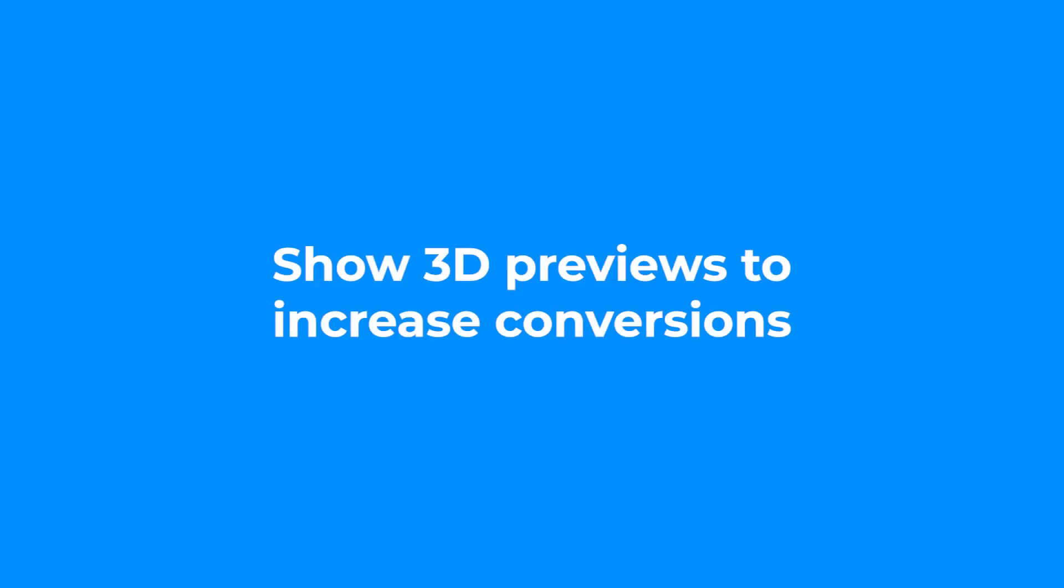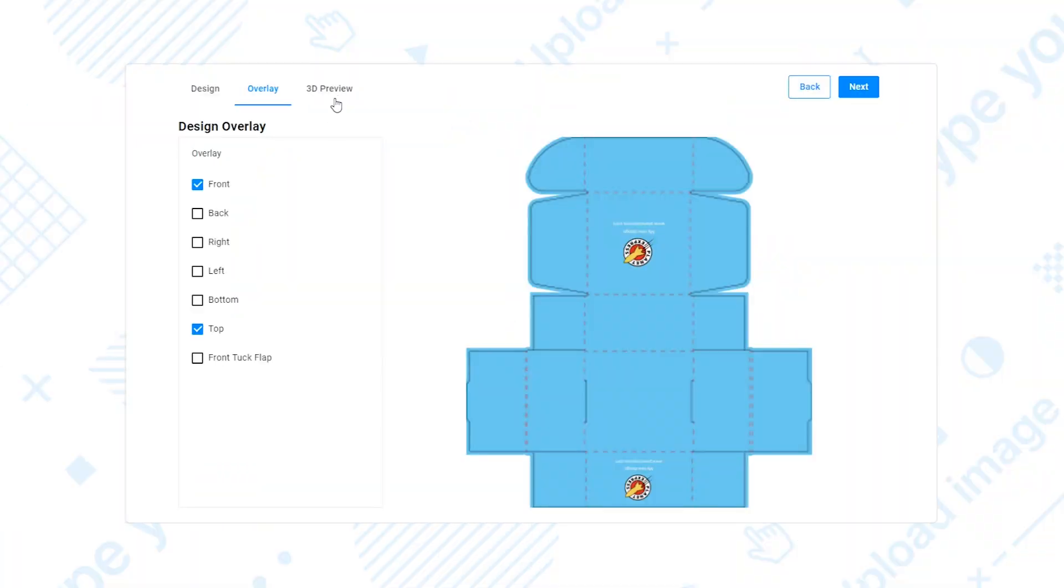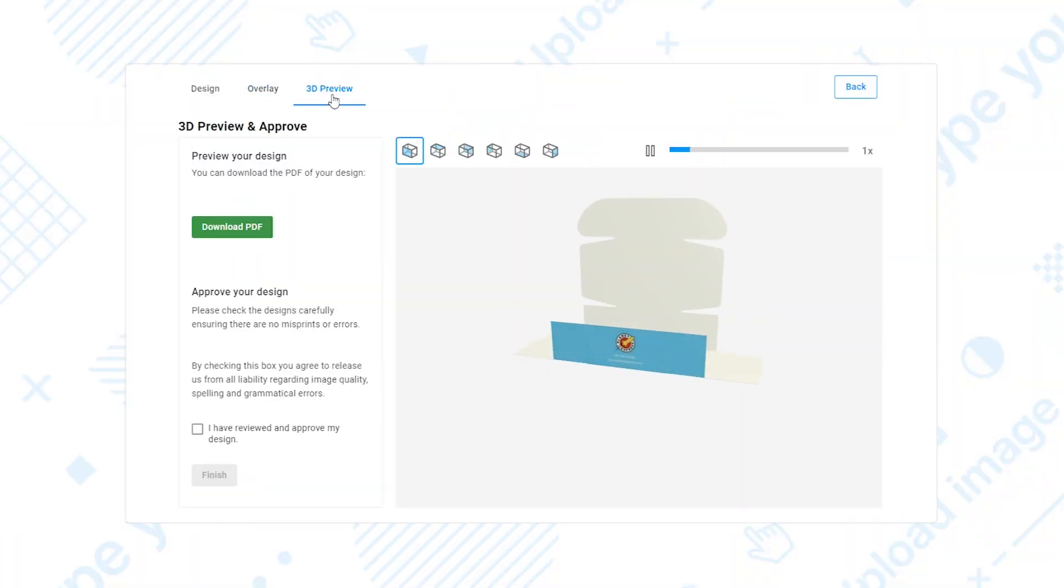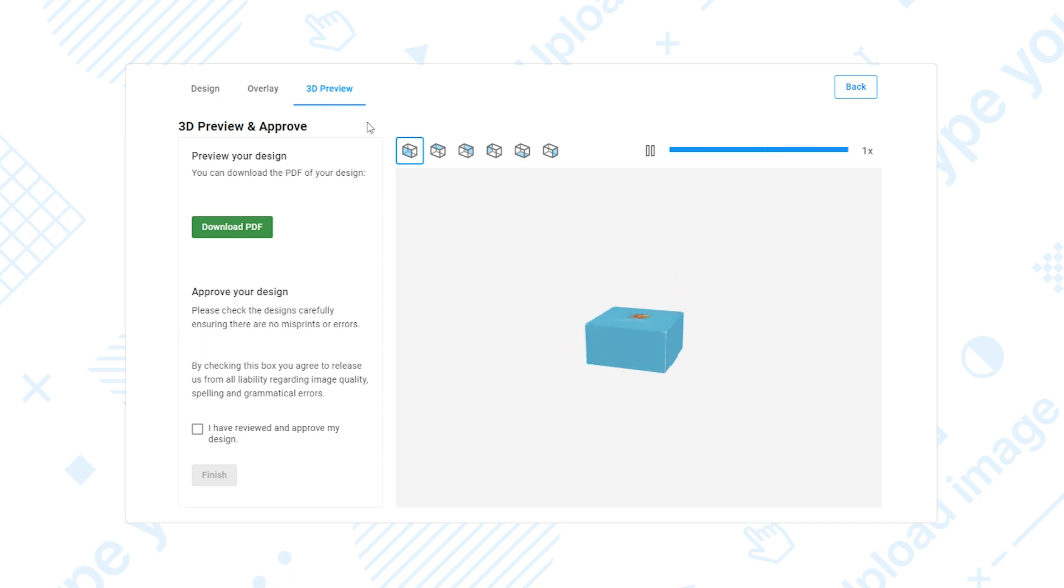Realistic 3D previews can take the presentation of your packaging products to the next level. 3D previews allow customers to view boxes from different angles and even fold objects in real-time.